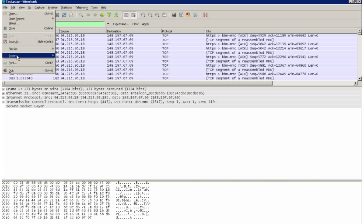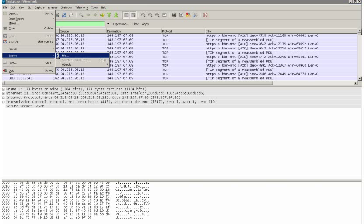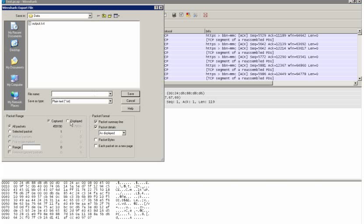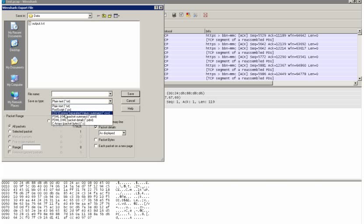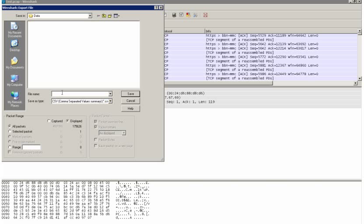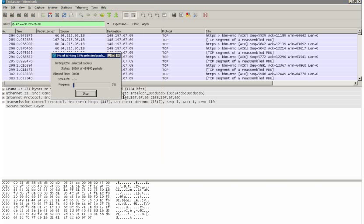Now I'm going to export that and I'm going to export the displayed values and I'm going to export it as a comma separated value file. Let's call that test. Let's save that.